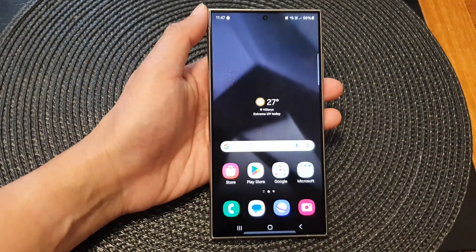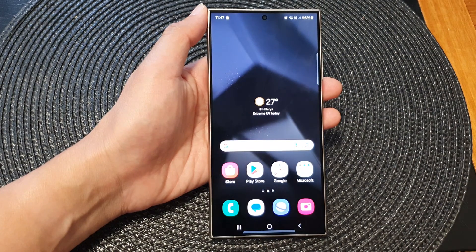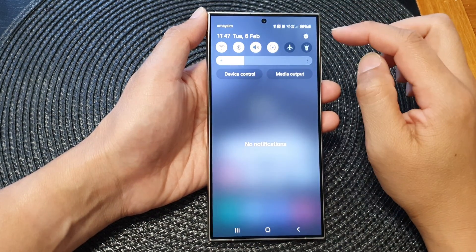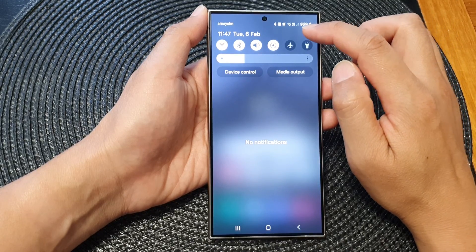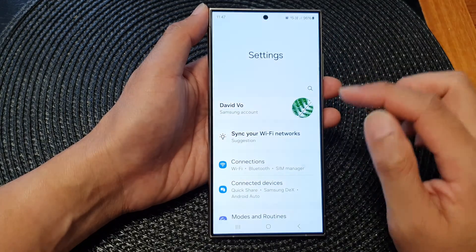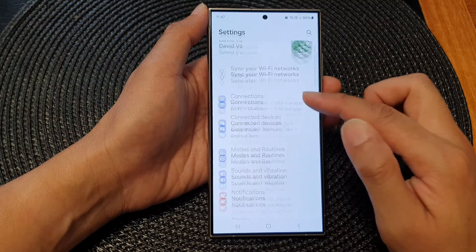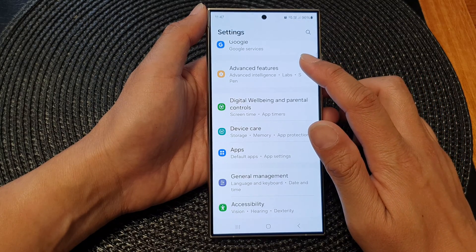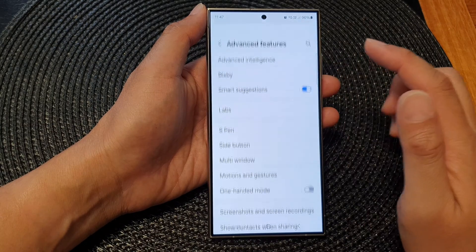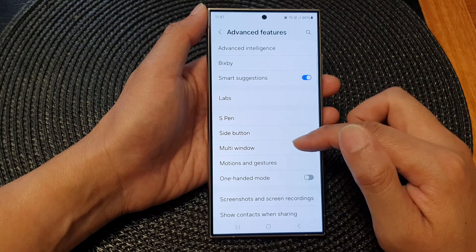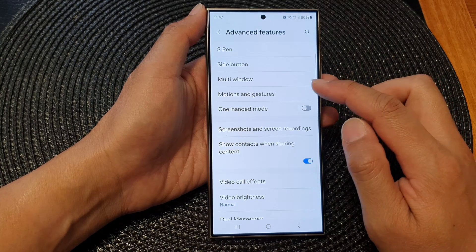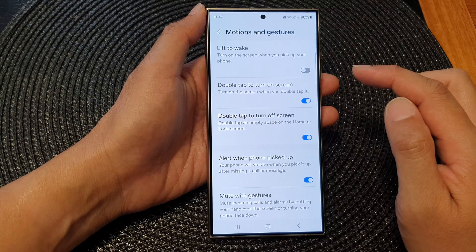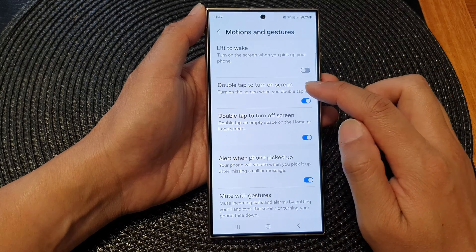First, tap on the home button to go back to the home screen. From the home screen, swipe down at the top, then tap on the settings icon. Next, in the settings page, scroll down and tap on Advanced Features.